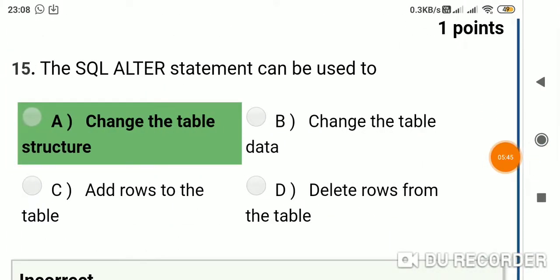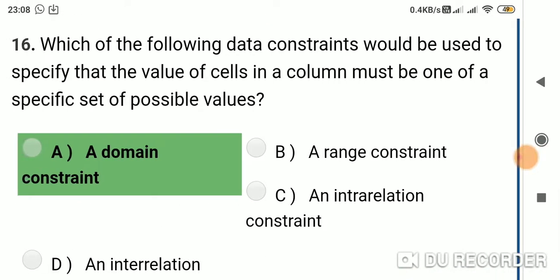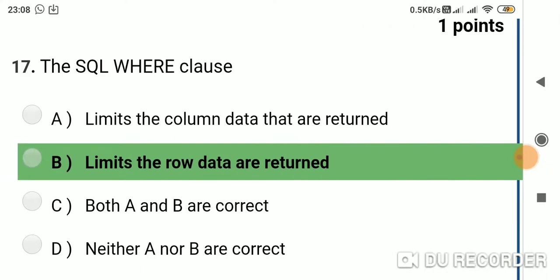Question 15: The SQL ALTER statement can be used to — Option A: change the table structure; Option B: change the table data; Option C: add rows to the table; Option D: delete rows from the table. Answer is Option A: change the table structure. Question 16: Which of the following data constraints would be used to specify that the value of cells in a column must be one of a specific set of possible values? Option A: domain constraint; Option B: range constraint; Option C: an interrelation constraint. Answer is Option A: domain constraint.